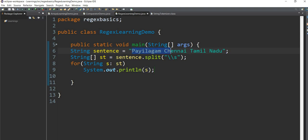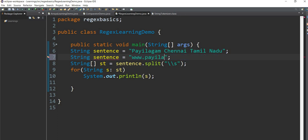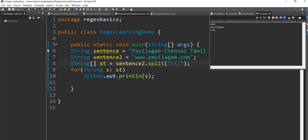Now we are going to add a sentence. If you have a sentence, you can use a website at www.pailagam.com. You can split this sentence using double backslash s. You can also use double backslash dot followed by space. If you have a dot delimiter, you can learn that. If you run this, you can use www.pailagam.com and split on dot.